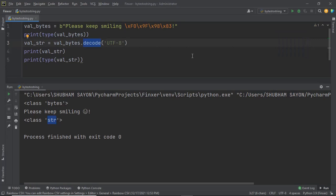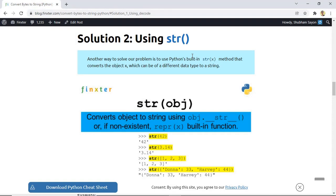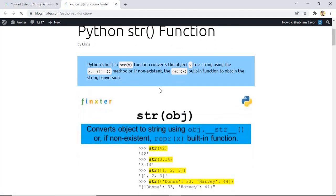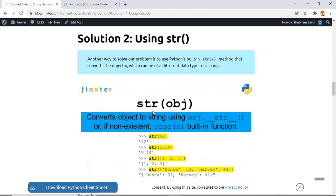The next approach to convert a bytes object to a string object is to use the str() method. The str() method is simply a built-in method in Python which helps you to convert an object of a certain data type to an object of the string type. If you want to dive deeper into the str method, there is an entire tutorial available — check the blog or the link in the description below.